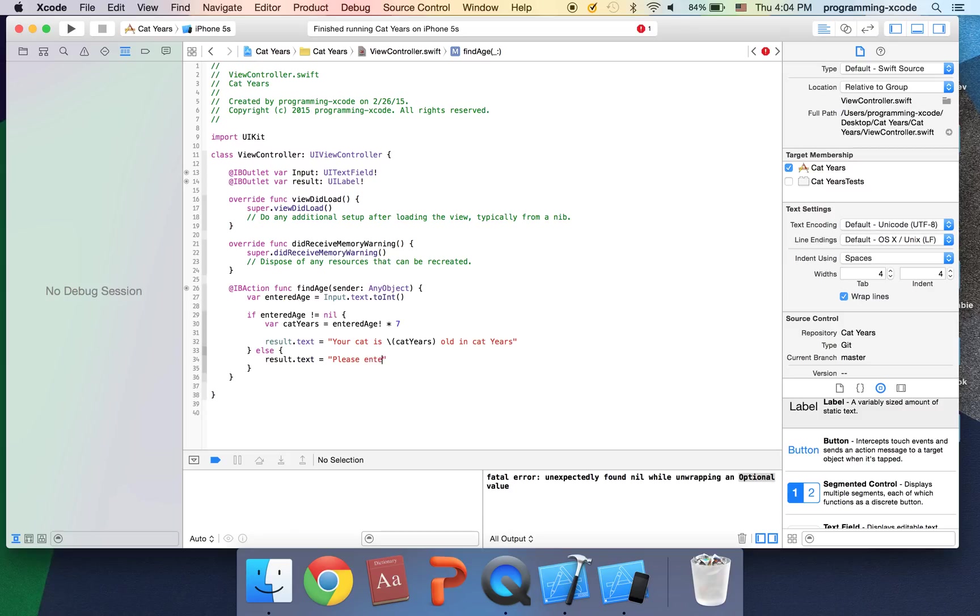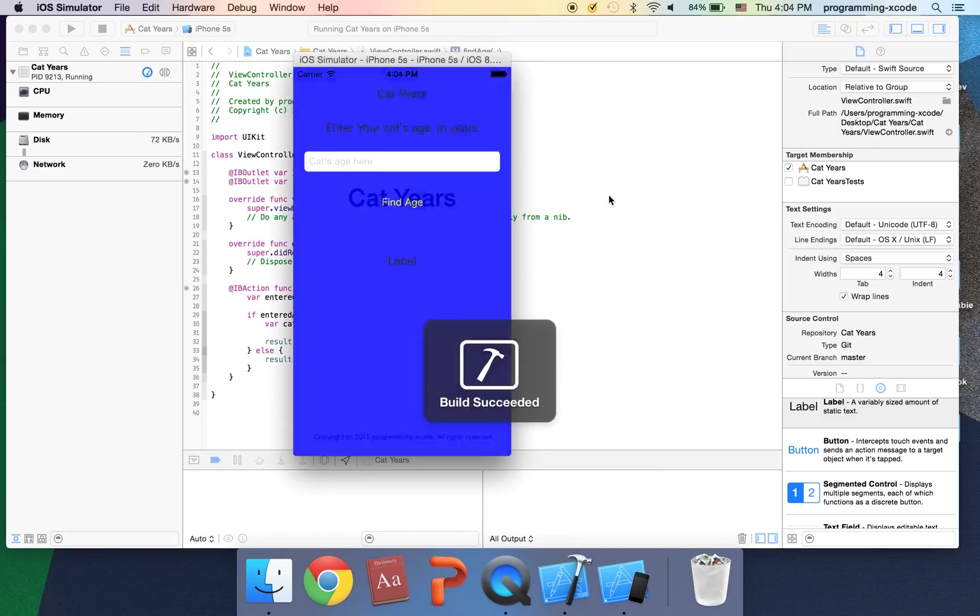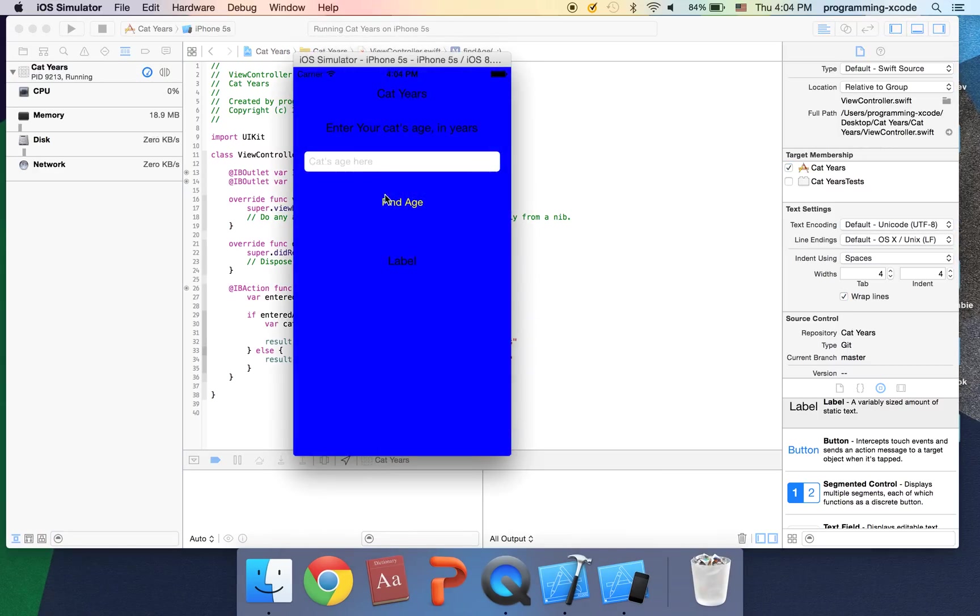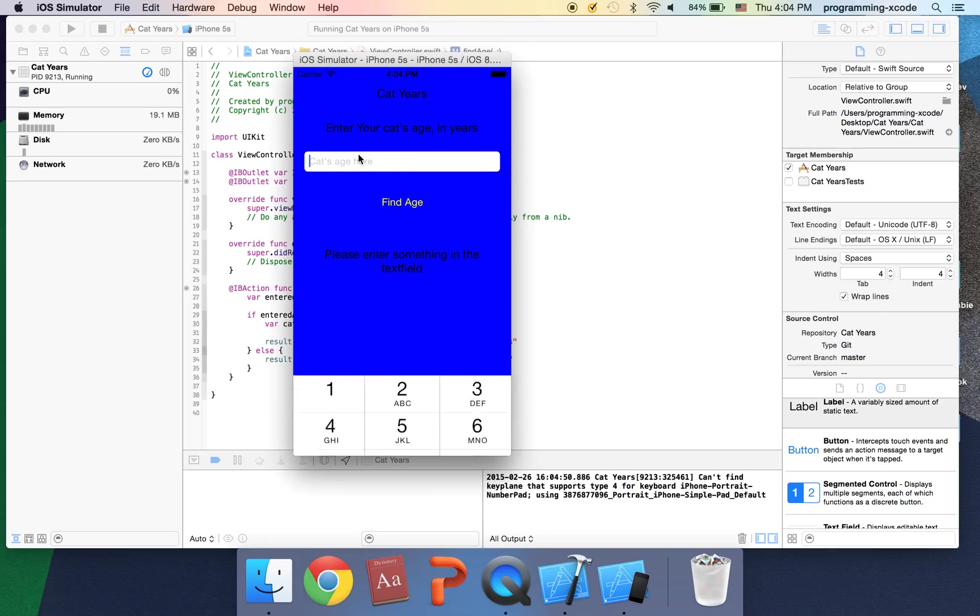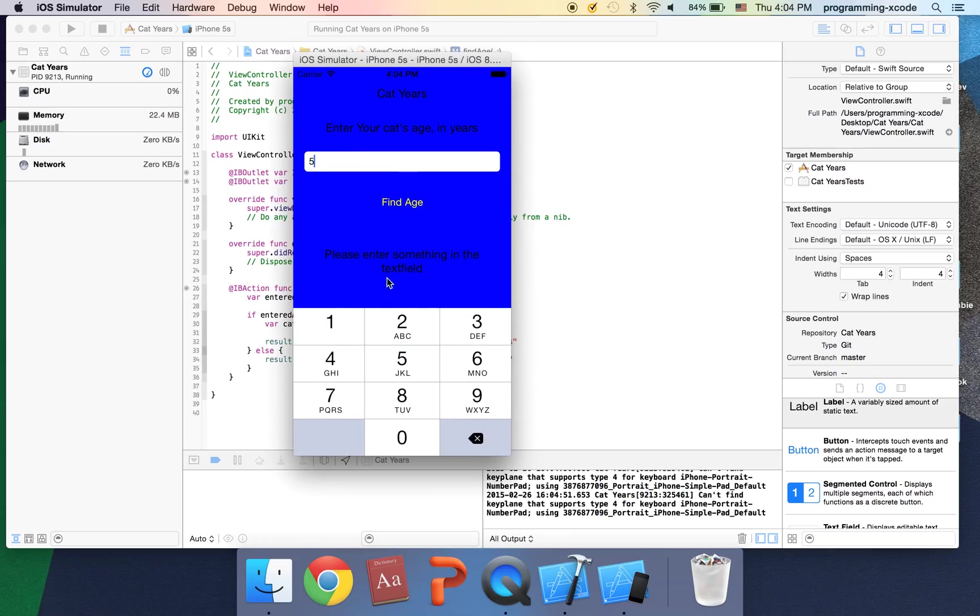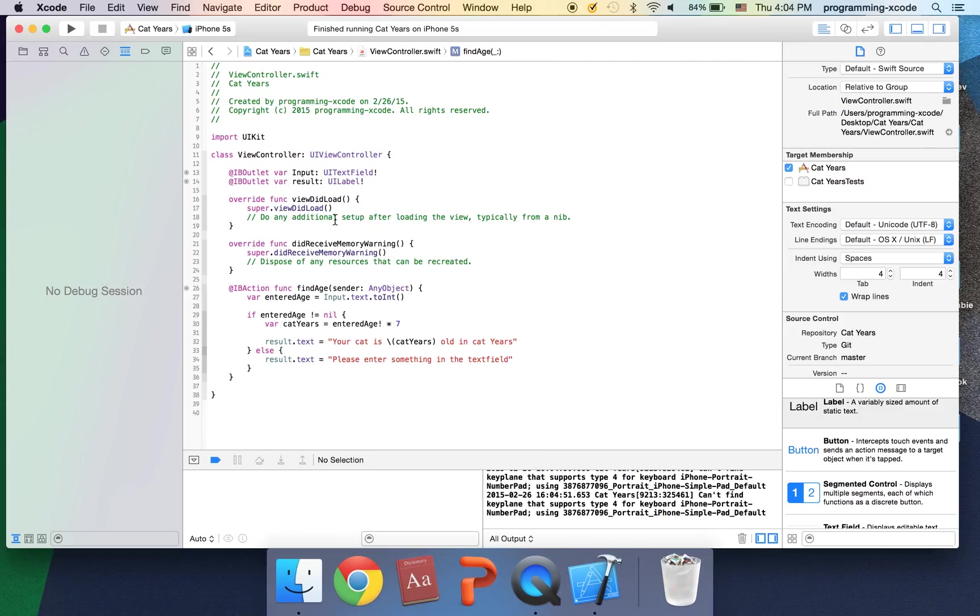Please enter something in the text field. Okay and it should be good for now. Let's say enter nothing and it says please enter something in the text field. And actually so if we do enter something it does give us this so successful.